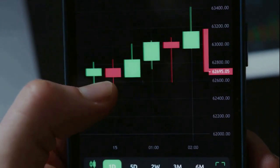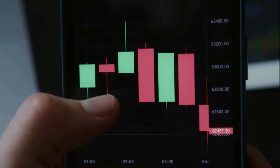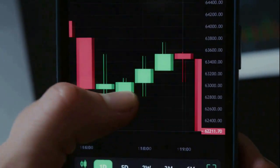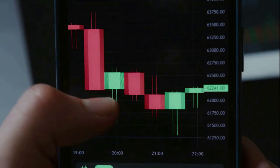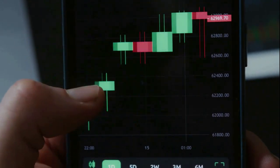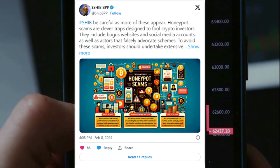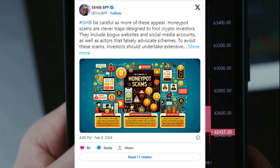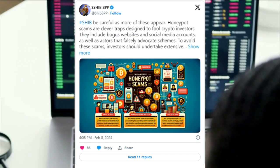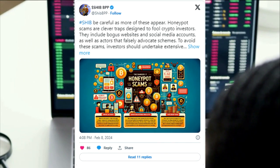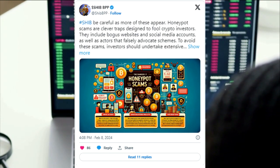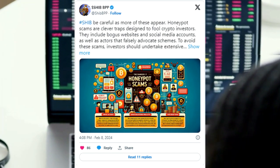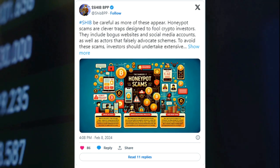Amid such attempts to rob unsuspecting users of their money, leading voices in the Shiba Inu community regularly publish warnings for newcomers to beware of possible risks. This week, Shiba Inu influencer Shib BPP released a post warning other holders of potential honeypot scams. As the name implies, honeypots are opportunities that seem to be as attractive as honey but only to swindle victims.